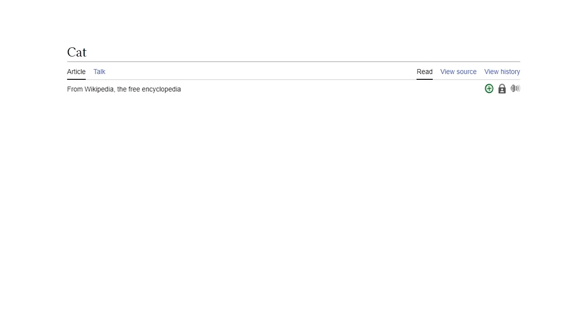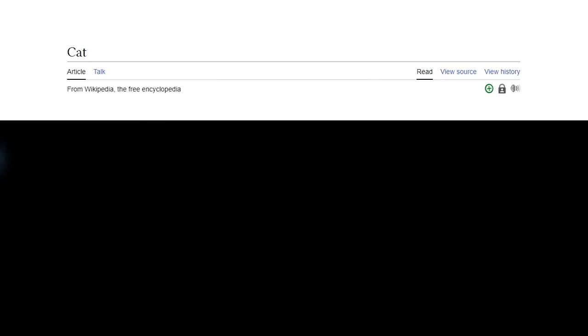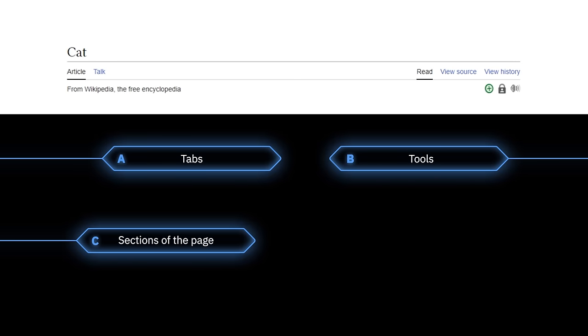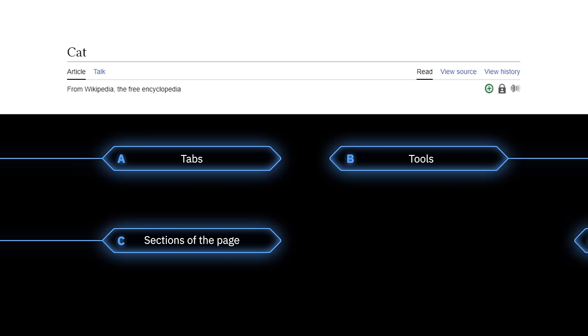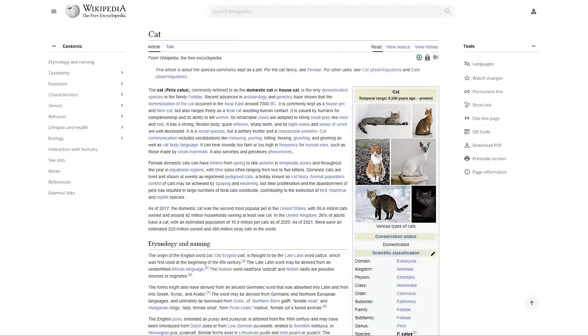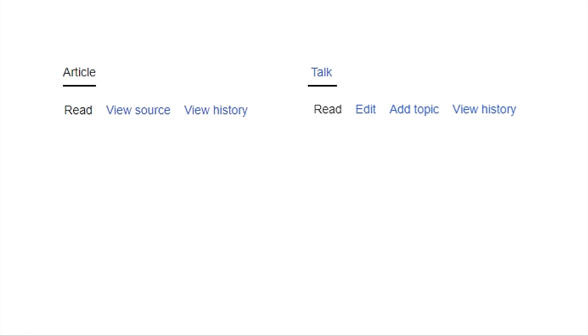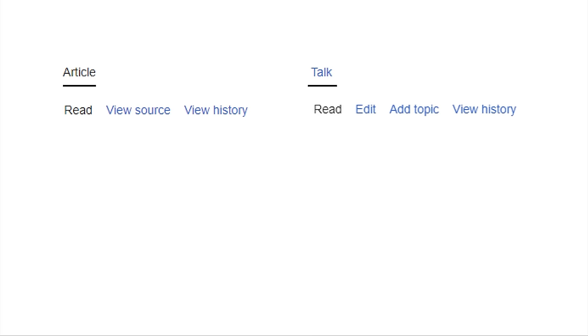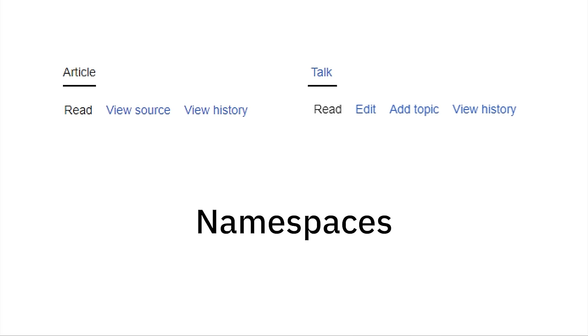I mean, make it a wild guess. What are these? Are they tabs or tools or sections of this page or links to other pages? The answer is that article and talk each have their own set of related subpages or options like editing the article or revealing the history of the talks. Article and talk themselves are considered namespaces.